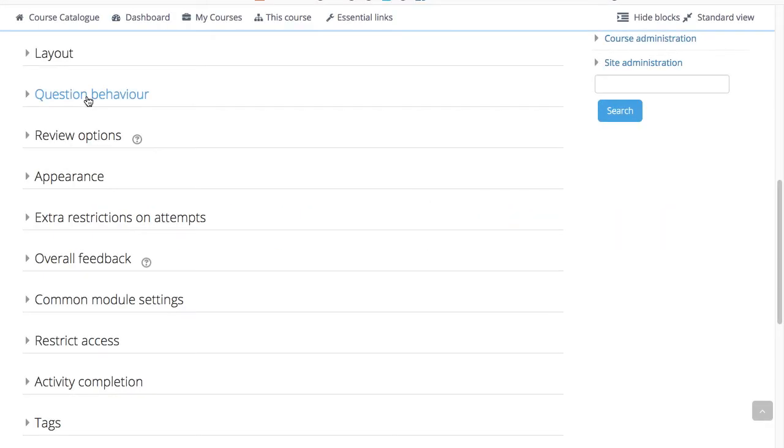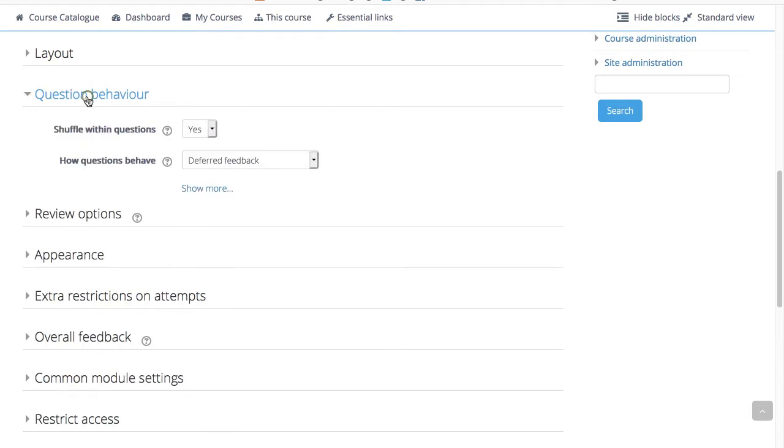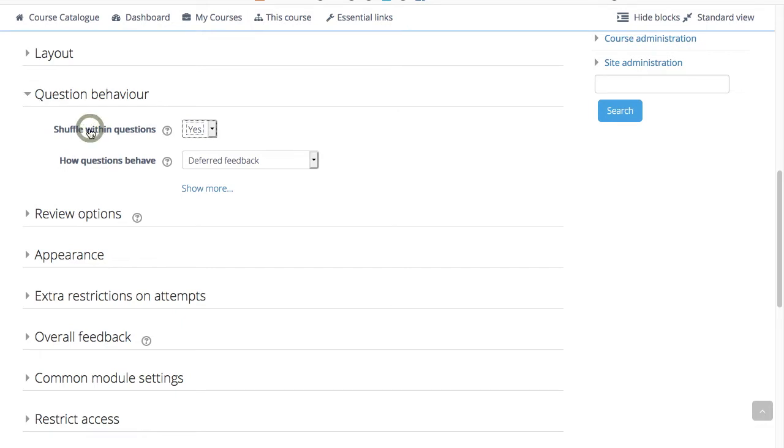In this section we're going to look at question behavior. This setting only applies to questions that have multiple parts, such as multiple choice or matching questions.